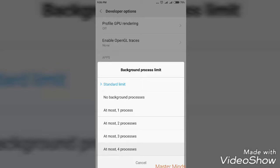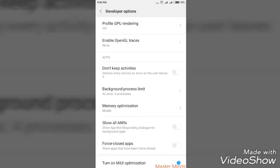I am using 4 apps like YouTube, Facebook, WhatsApp, and Instagram. So at most 4 processes I need running in the background. If you are using just 2, just select 2.